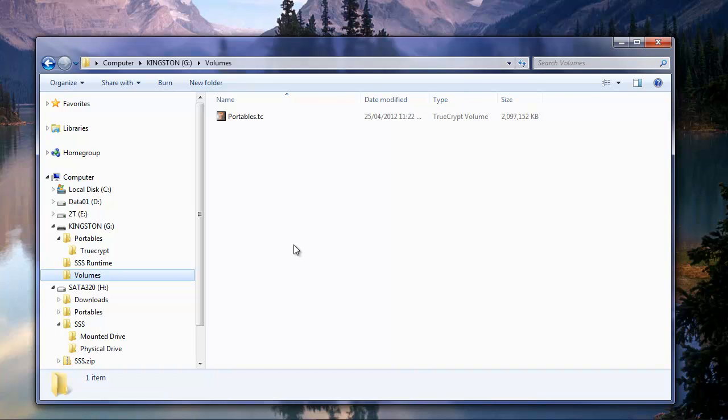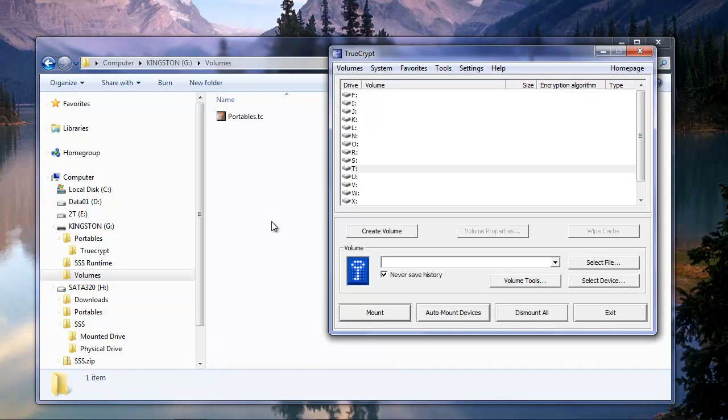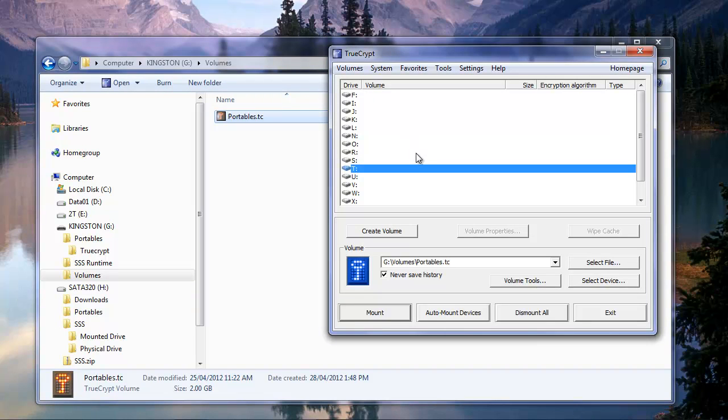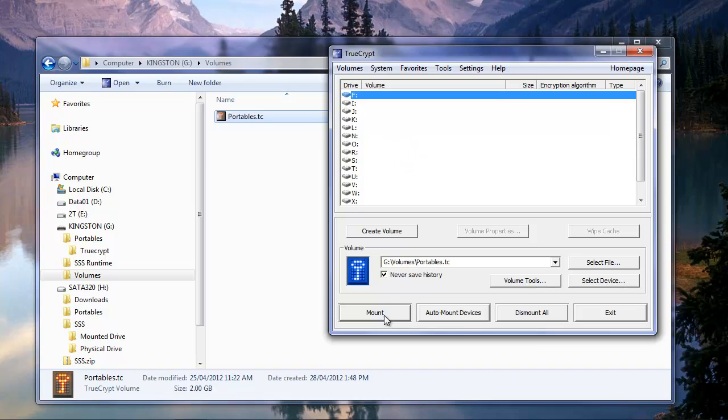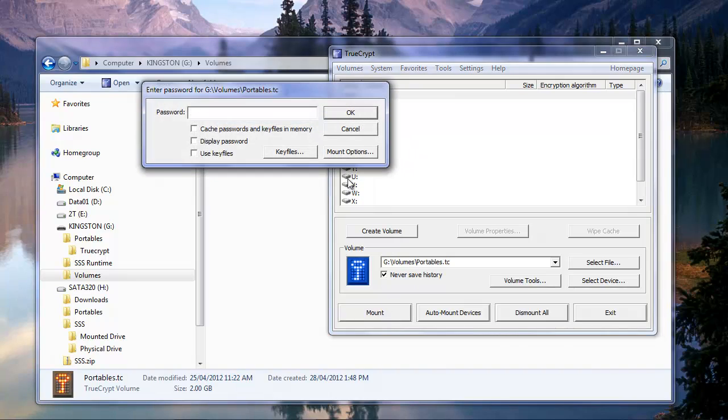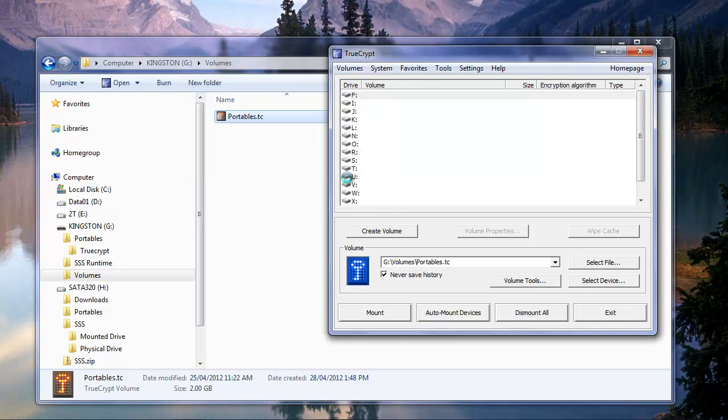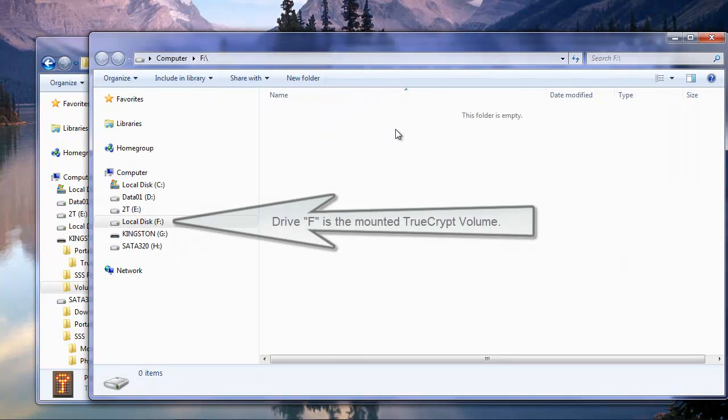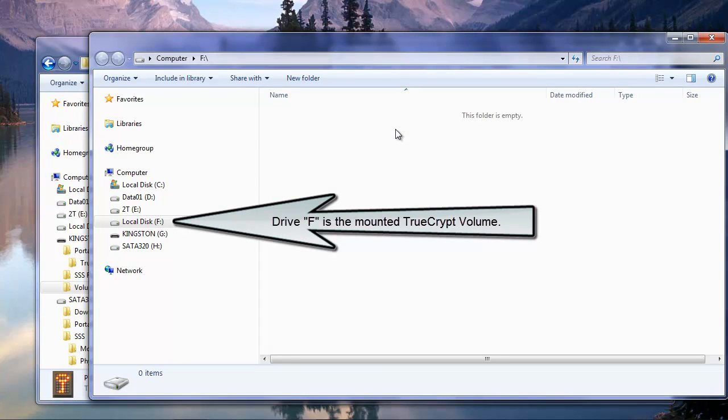So the next thing now, we need to open up TrueCrypt. If I open up TrueCrypt here, we need to mount this portables file. We can mount that anywhere we want, pick any drive, it doesn't really matter. We need our password here. Alright, so with our password in, it mounts the volume. And if we double click, we'll see that that particular volume mounted to drive F is currently an empty folder.